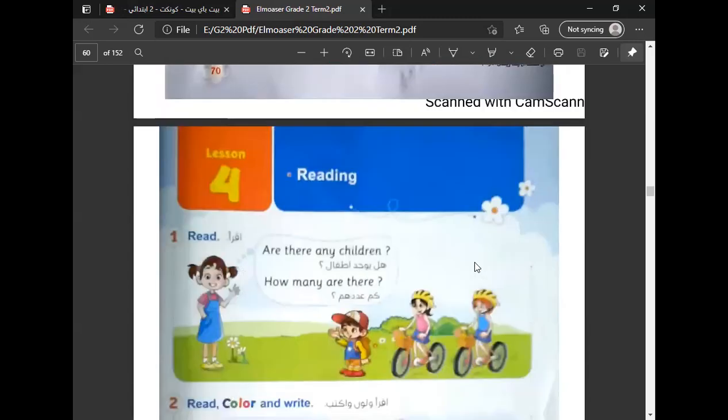Okay, now it's Lesson 4: Reading. Are there any children?